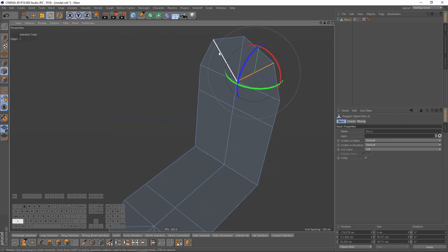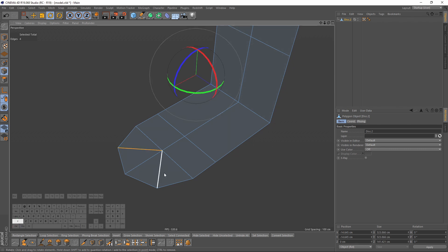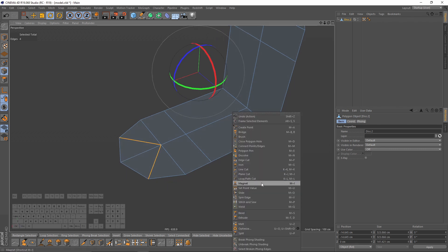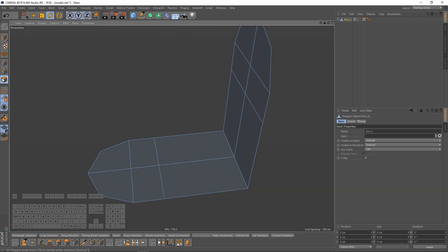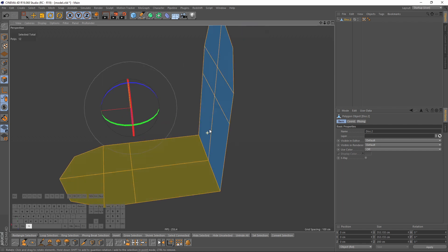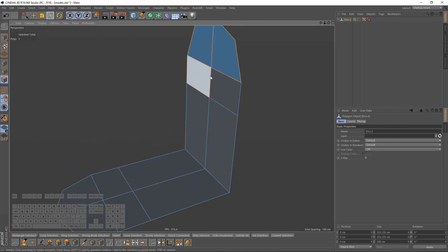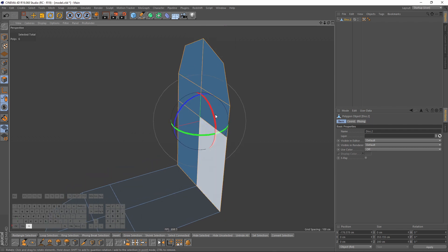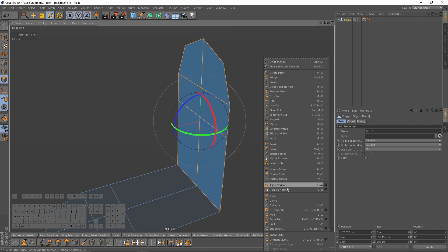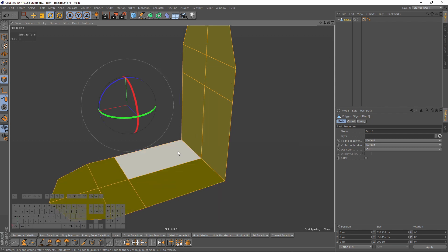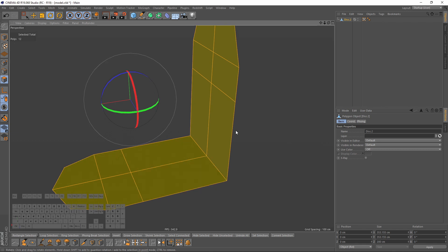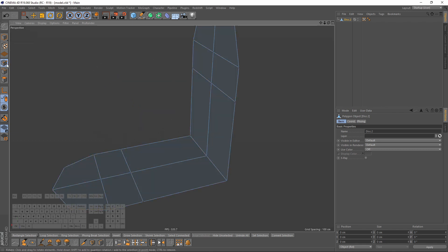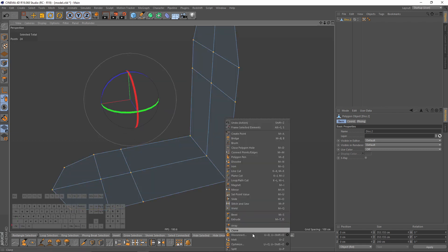I won't need these edges so right-click and melt. Switch to polygon mode, select all with Ctrl+A. Let's flip these normals — right-click and reverse normals so now they have the same direction. Then I will switch to points mode, select all, and optimize.